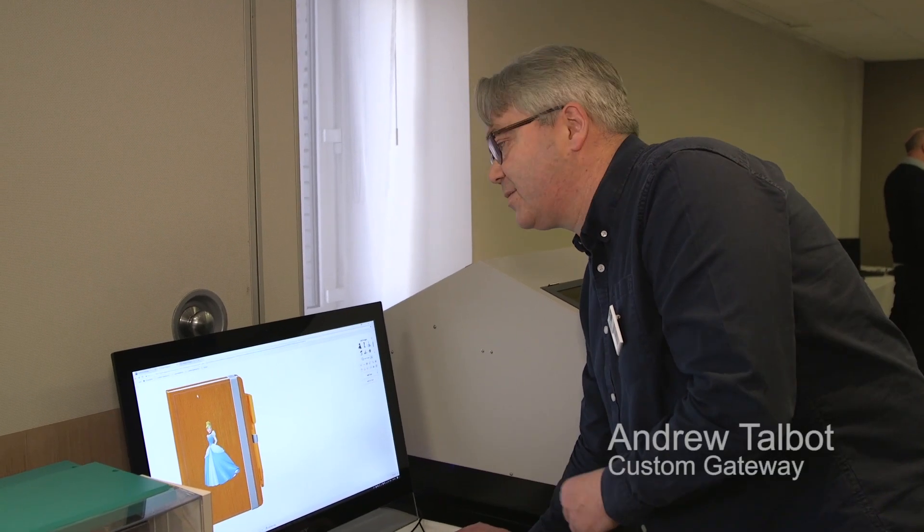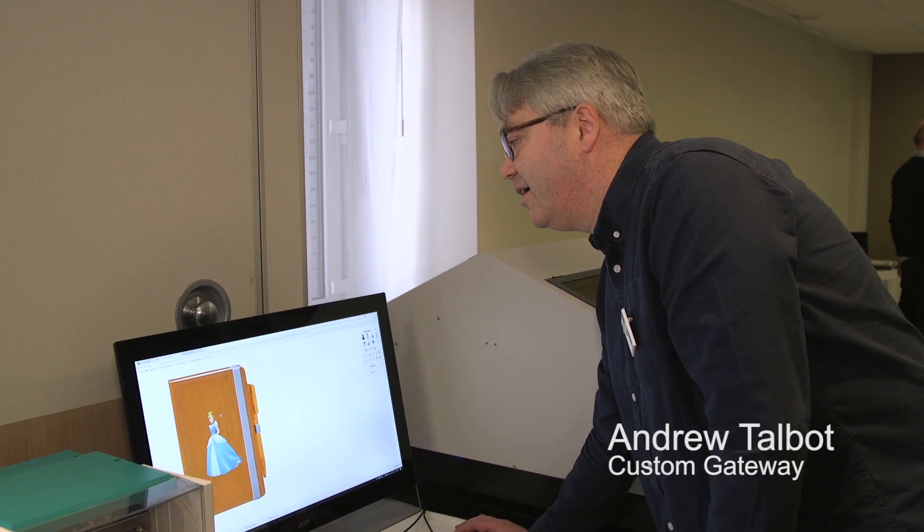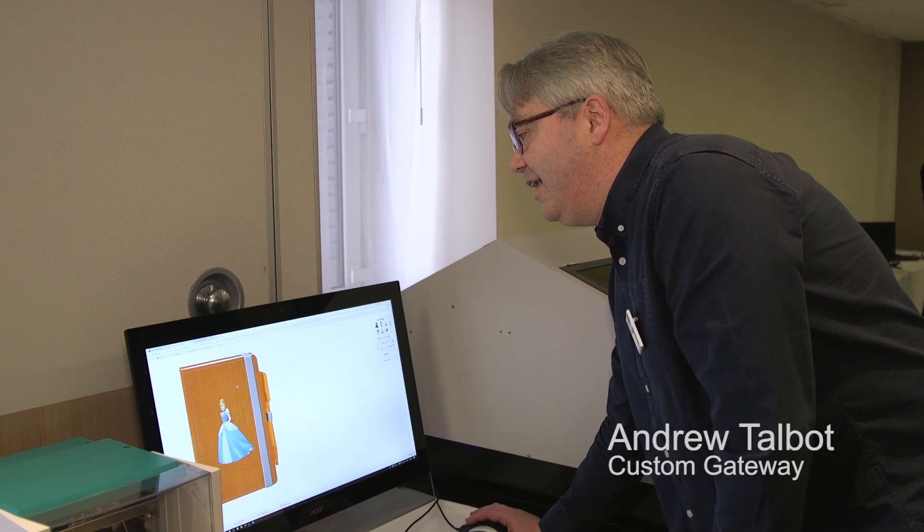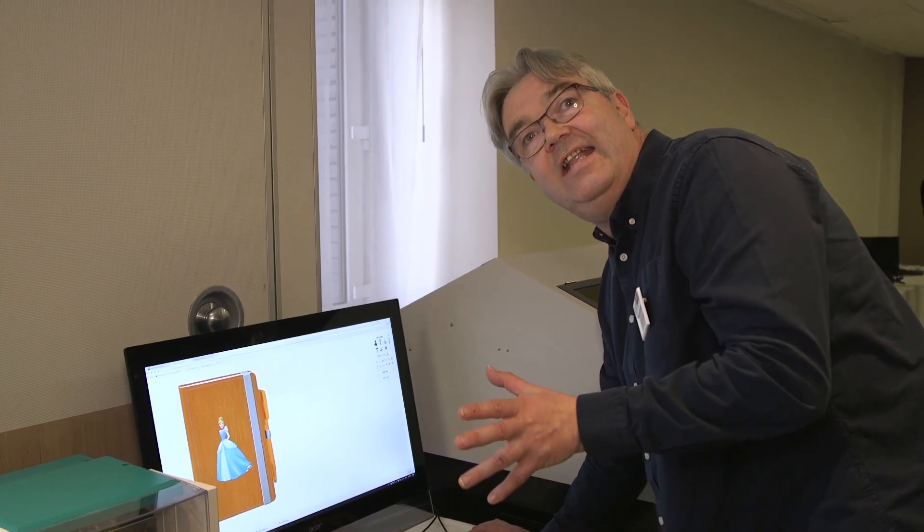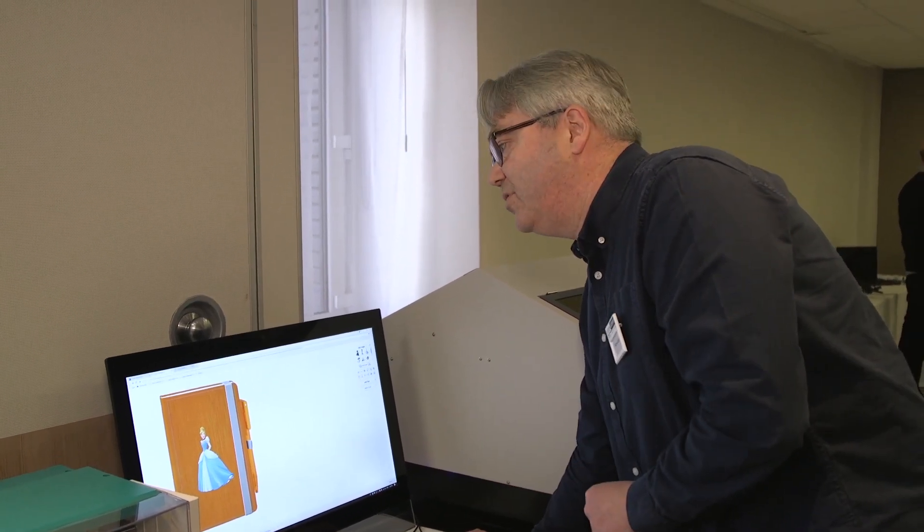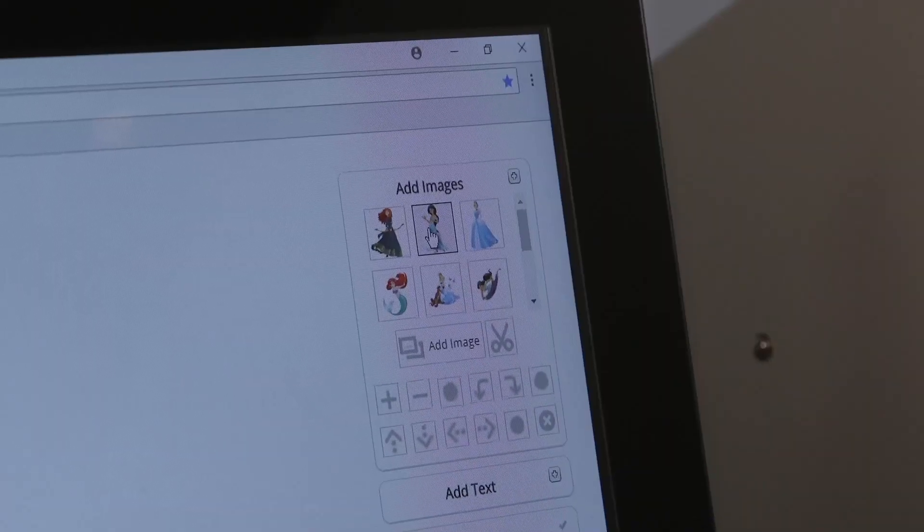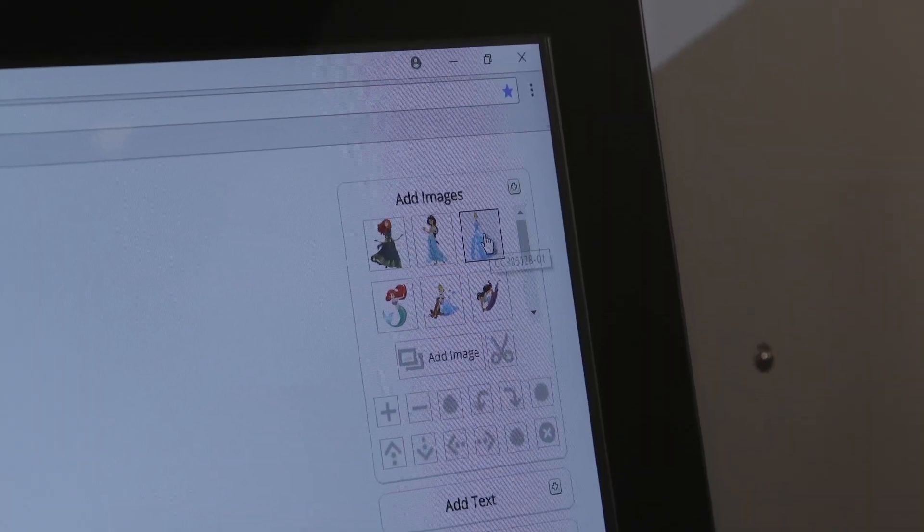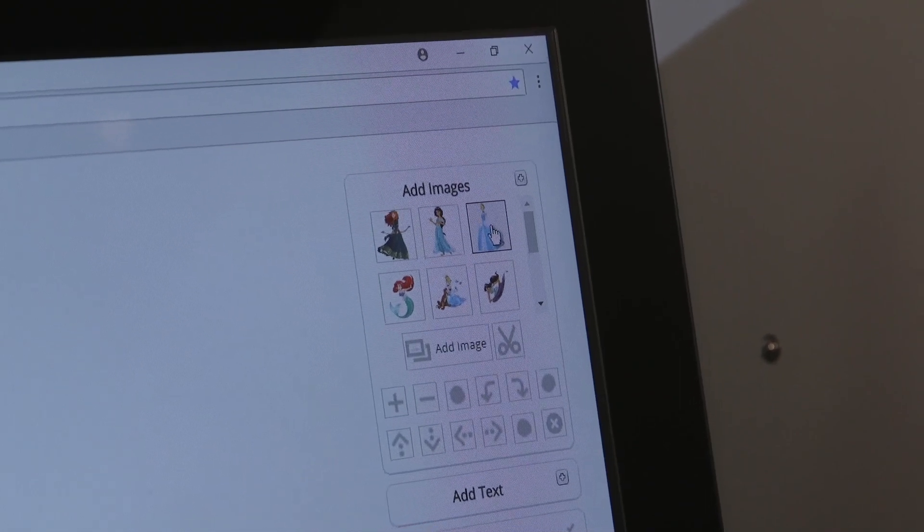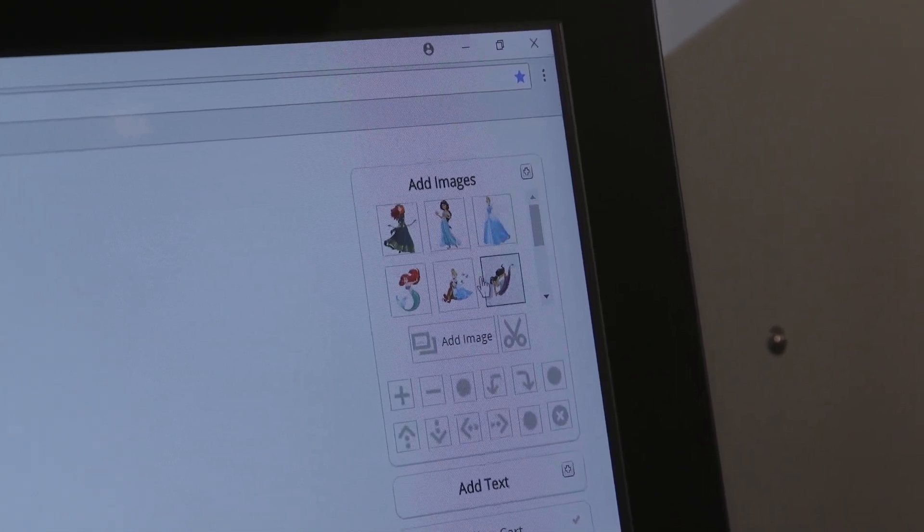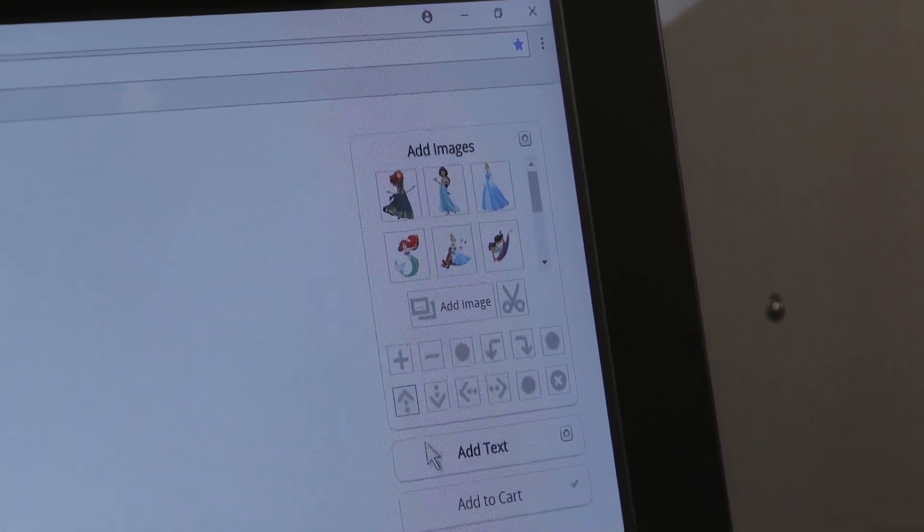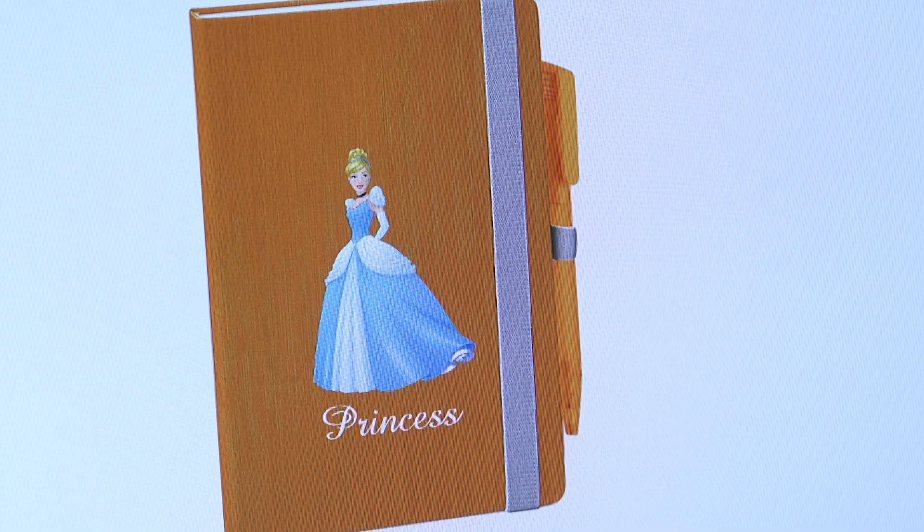This is what we call a product smart link and you can see the idea here this can go on any internet-enabled device. So the idea in this particular scenario is you choose your favorite Disney princess, maybe add your own name and customize the product live on the screen.